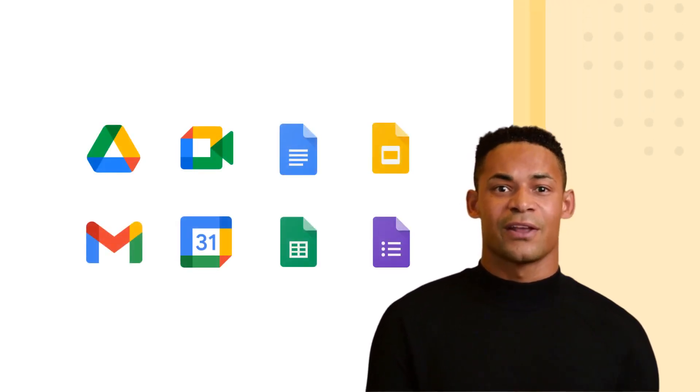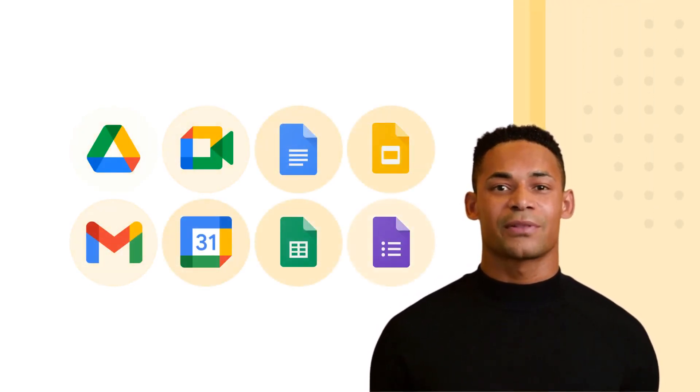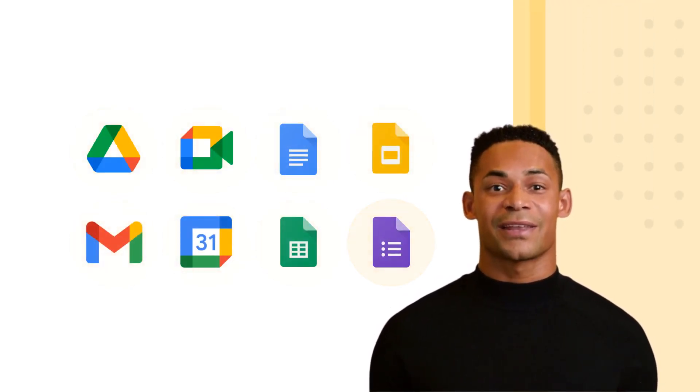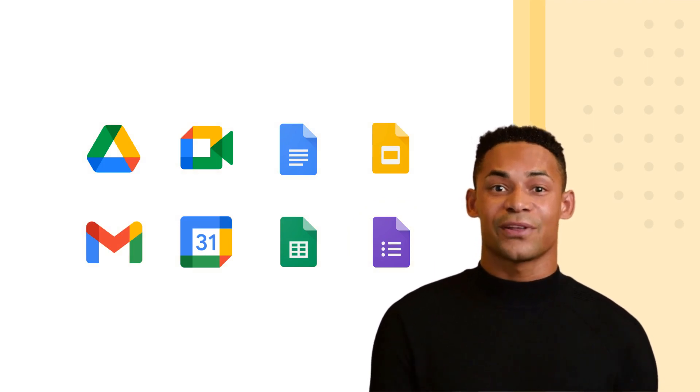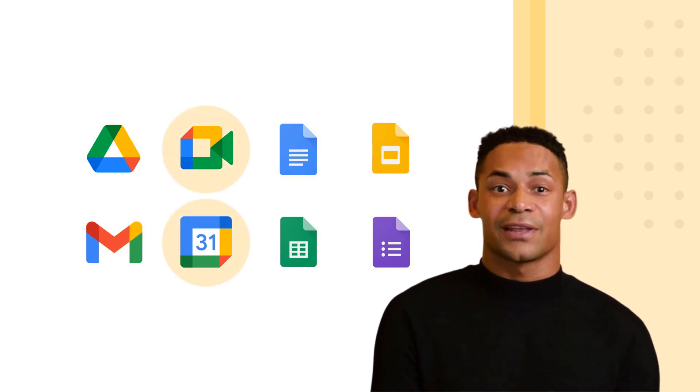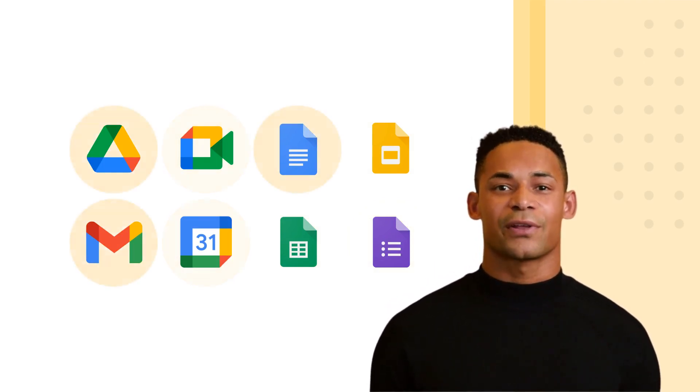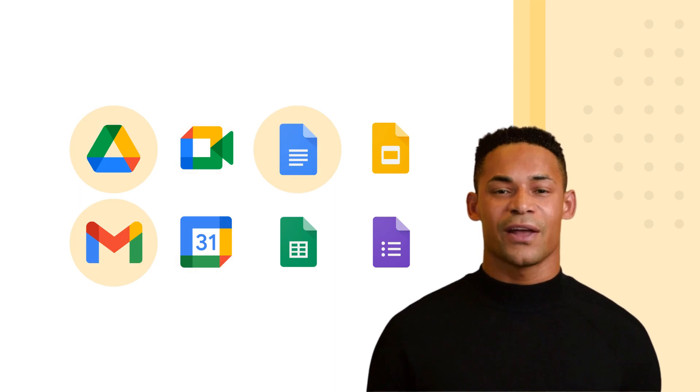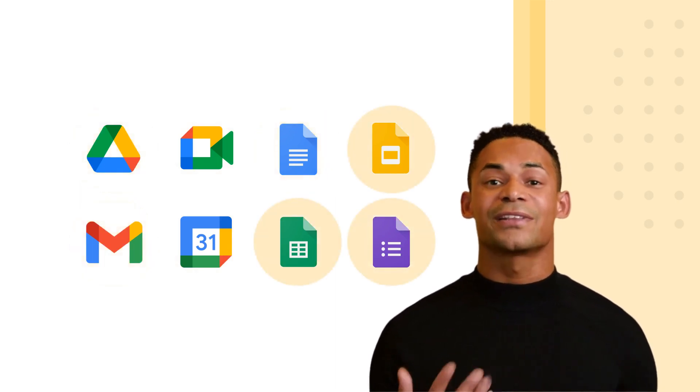Google has developed a feature that allows all Google Workspace apps to communicate seamlessly with each other. This means that you can easily move data and information between different apps without the need for manual copying and pasting.